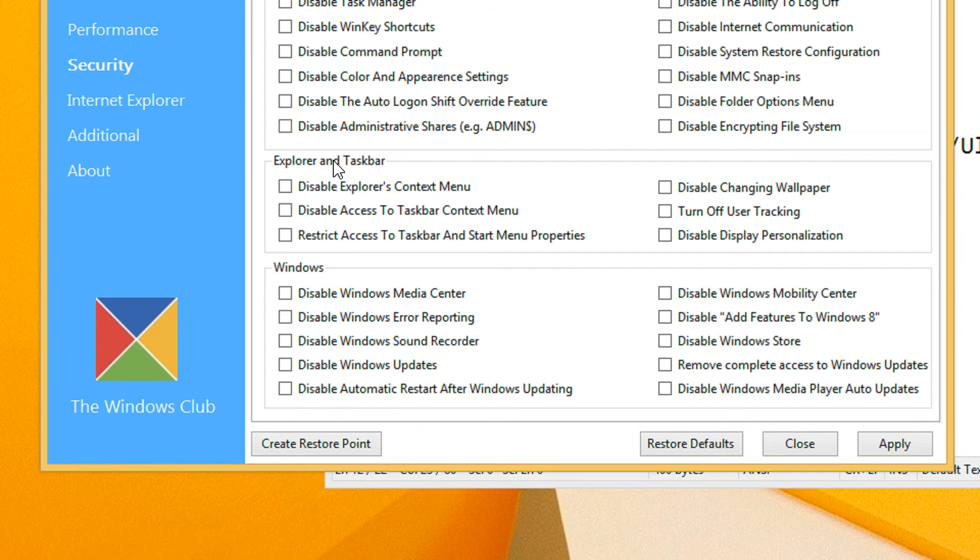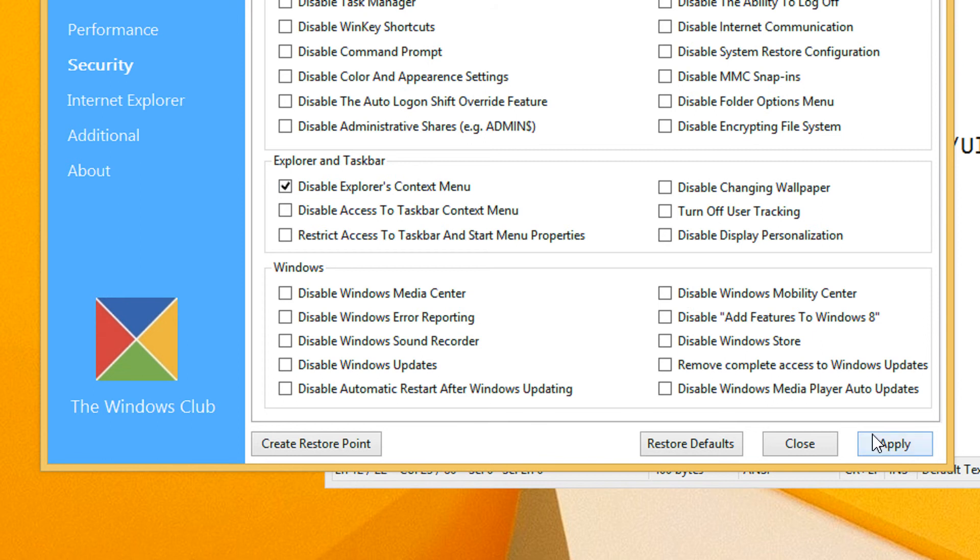So under the Explorer and Taskbar, you need to check this: Disable Explorer's Context Menu. After checking this and you click Apply, you won't be able to see the context menu in Explorer.